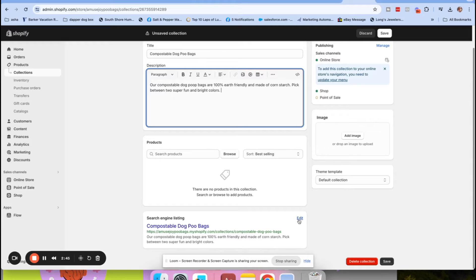Beyond the home page, collection pages are actually some of the most important for SEO. Putting keywords in your description is really important, and coming down here and adjusting your search engine listing to optimize for SEO matters too. I won't go deep into SEO here since this is a collections video, but I do want to mention it. You put a description and then you want to add an image of your collection.